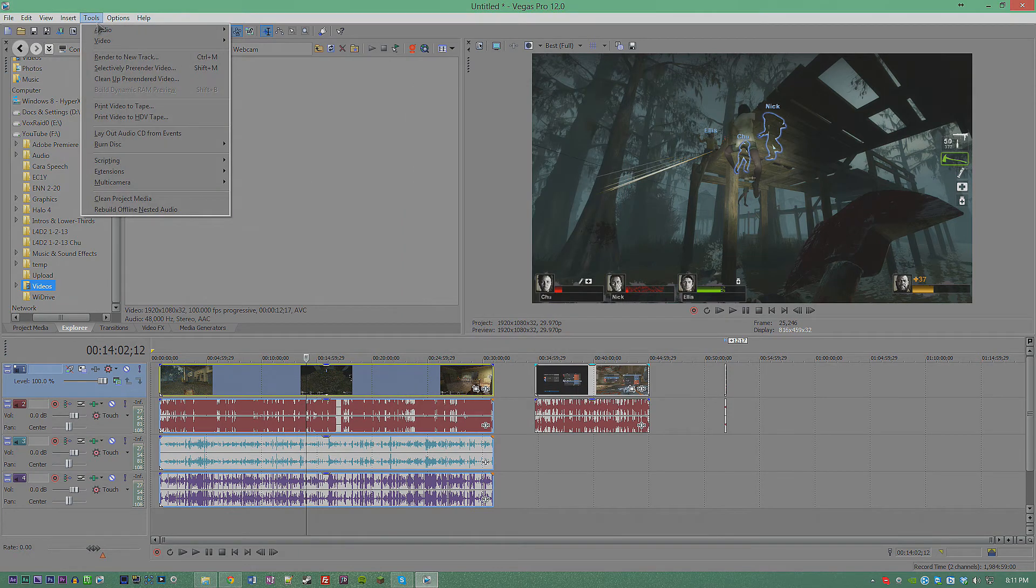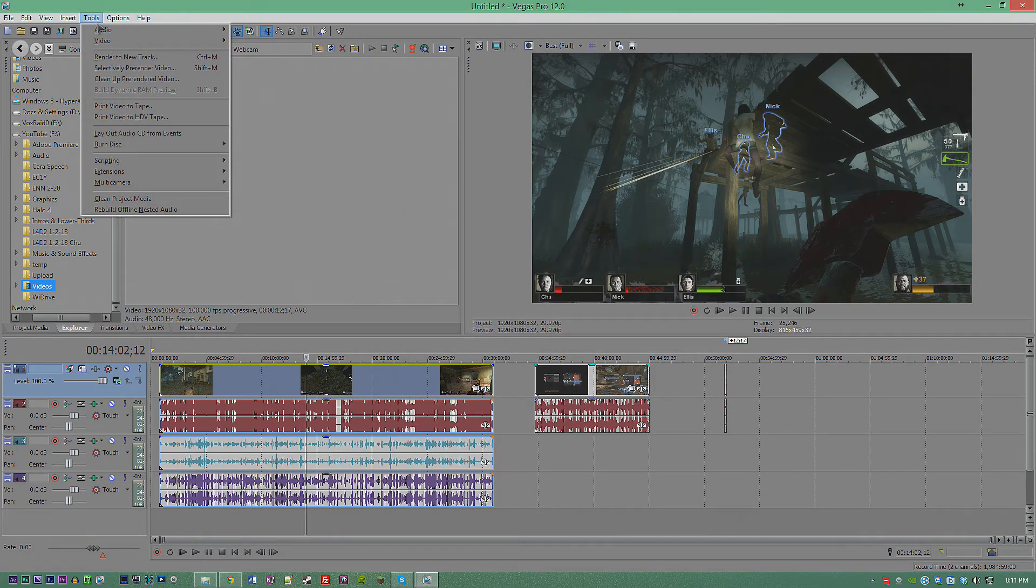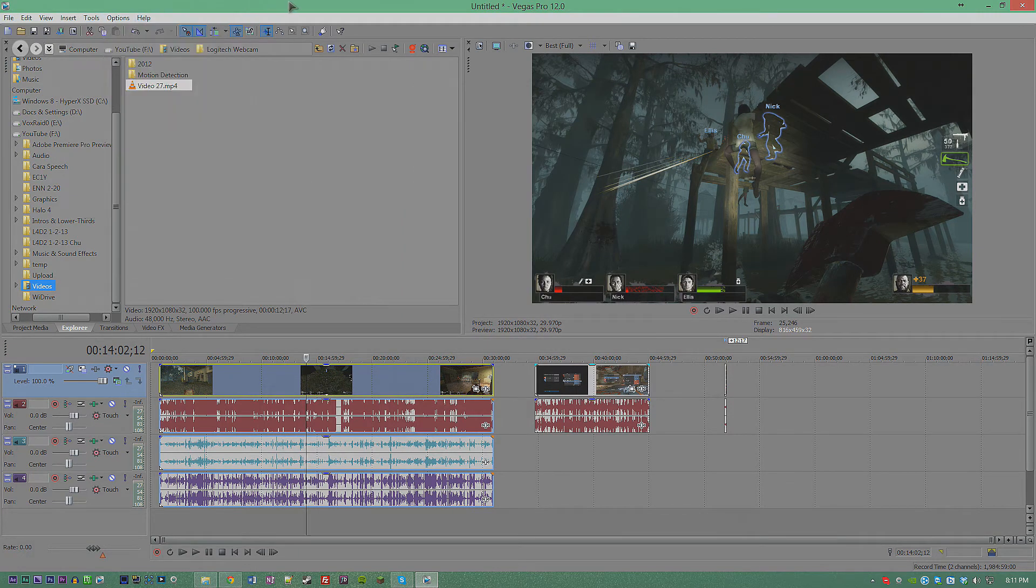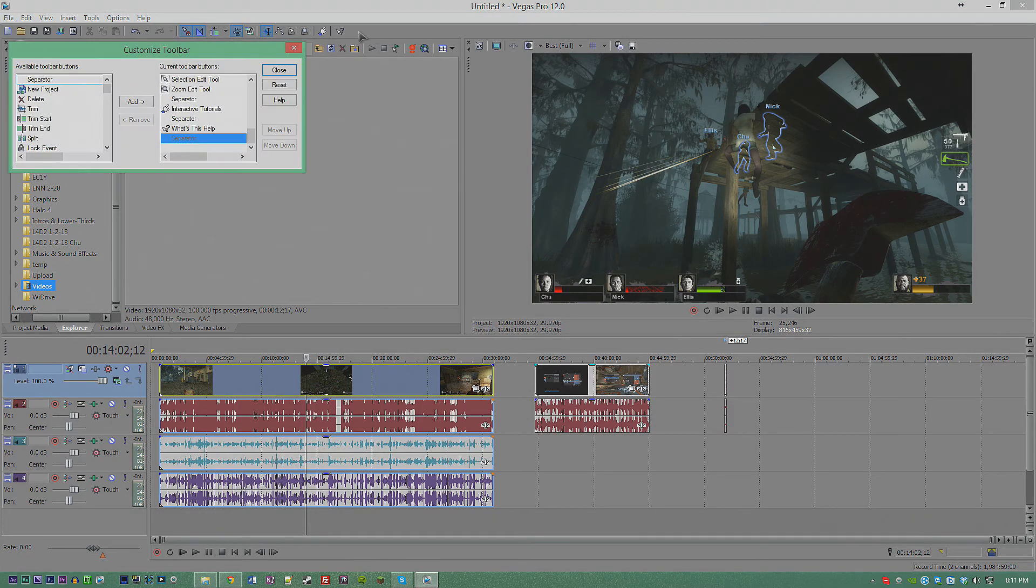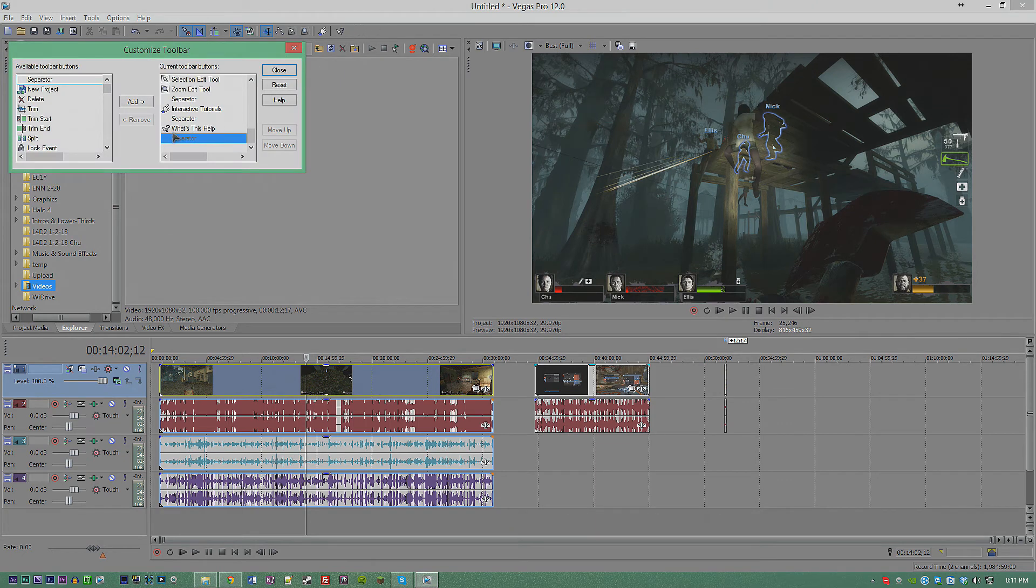If you want an easier way of doing this, double-click in the toolbar space right here to open up customization. This is where you can add your own custom buttons and things like that.